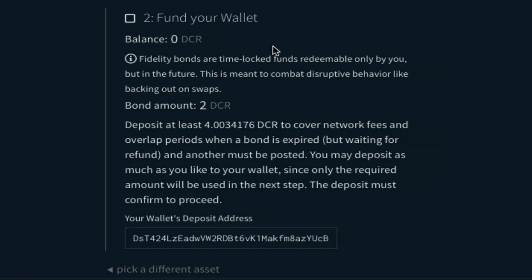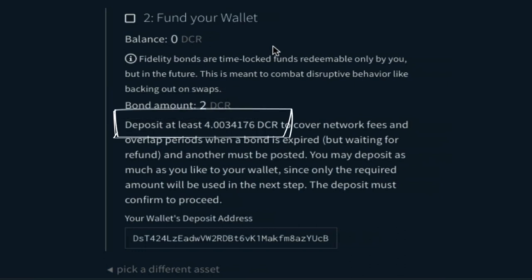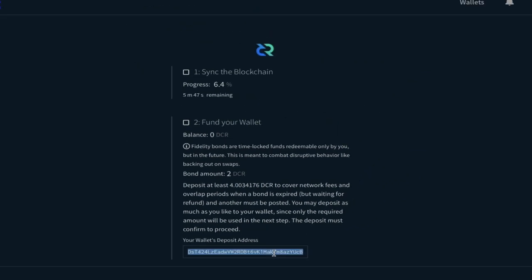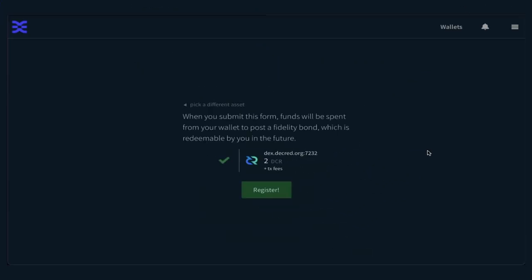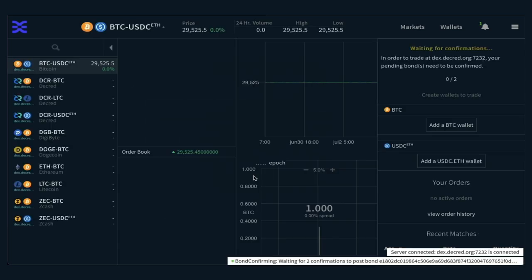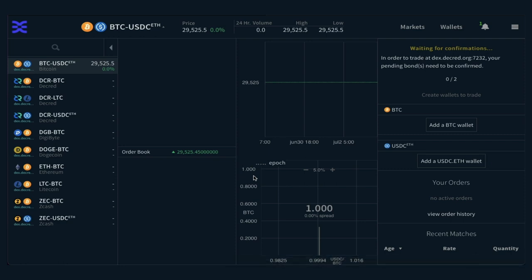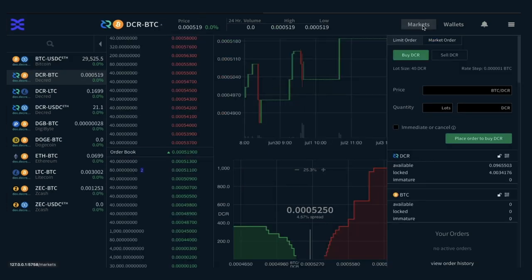In Decred terms, each bond costs 2 DCR, which is approximately $30. A total of 4.1 DCR will cover these bonds plus the mining fees. The bond takes two on-chain confirmations to lock and become available, and is then active for approximately 30 days. Once you submit your bond and the two confirmations complete, your tier goes from tier 0 to tier 1. Tier 0 means you are unable to use the platform, and tier 1 means you have full access and can begin trading. Bonds continuously lock and unlock automatically — no further input is needed from the user after initial setup.